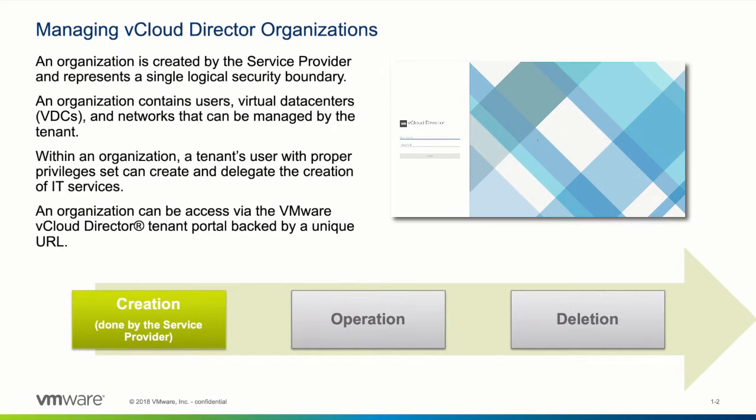The organization that has been created by the service provider contains users, virtual data centers, and networks that are used to create and deliver IT resources for self-service consumption. Multiple organizations or tenants can coexist securely and isolated from each other, sharing one vCloud Director platform.